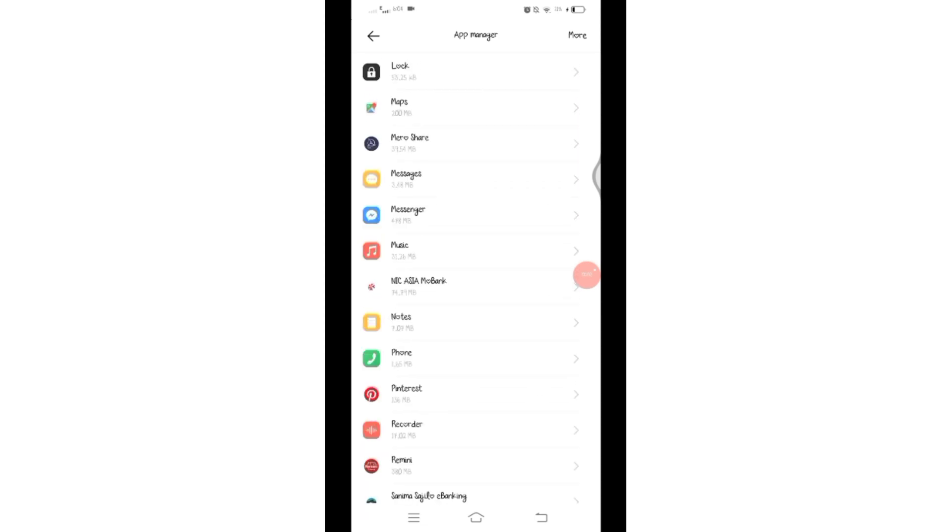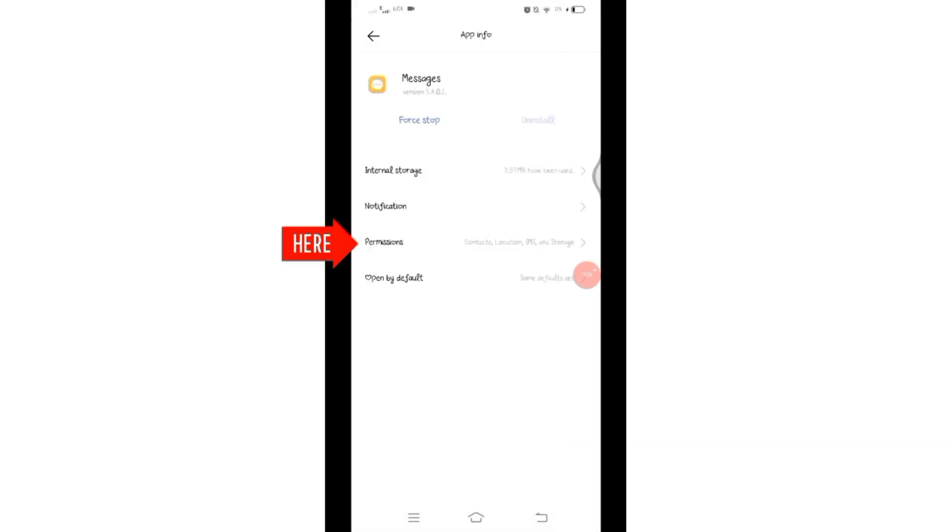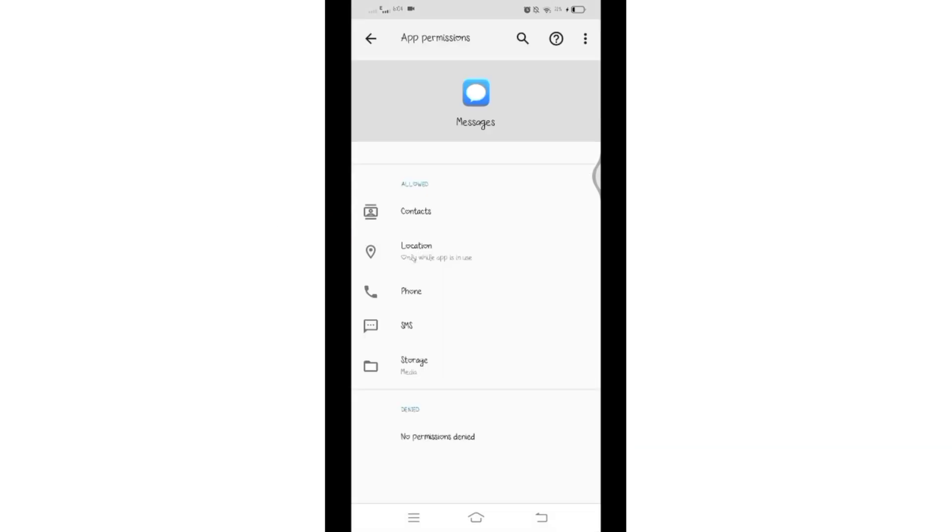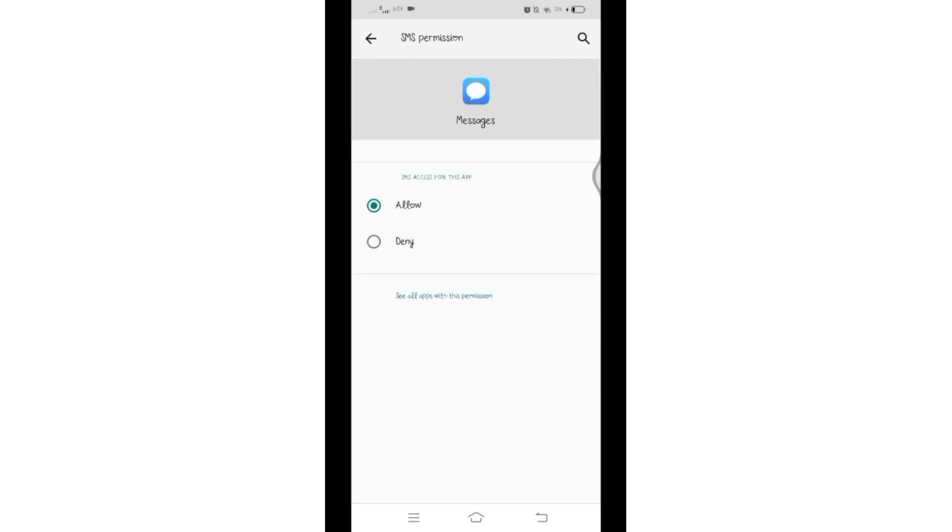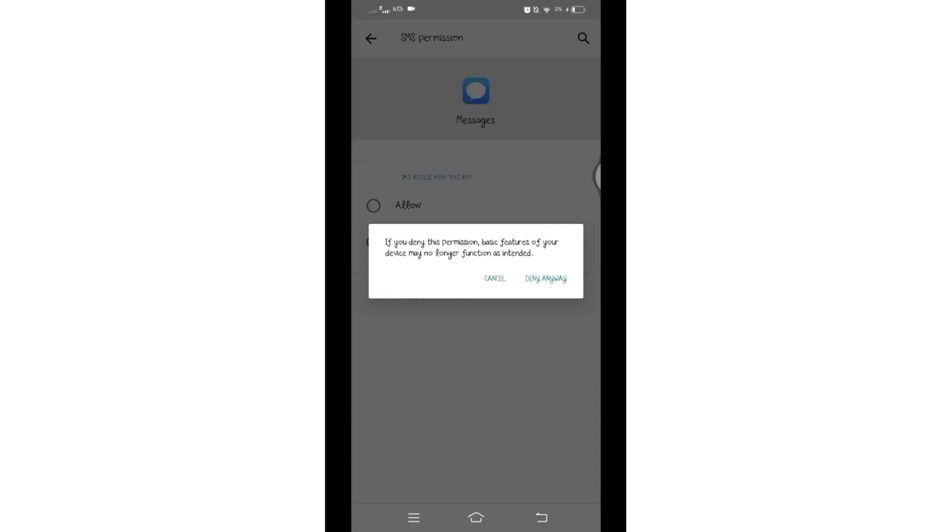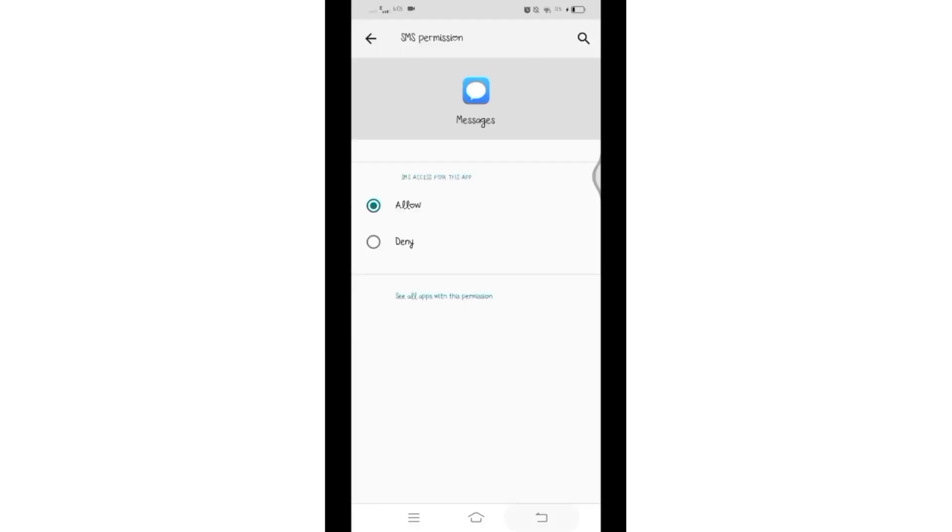Once you find it, click on it and here click on Permissions. Make sure you have granted permissions to SMS and Phone option. Click on it to check it. If it's already allowed, then once again reset it.